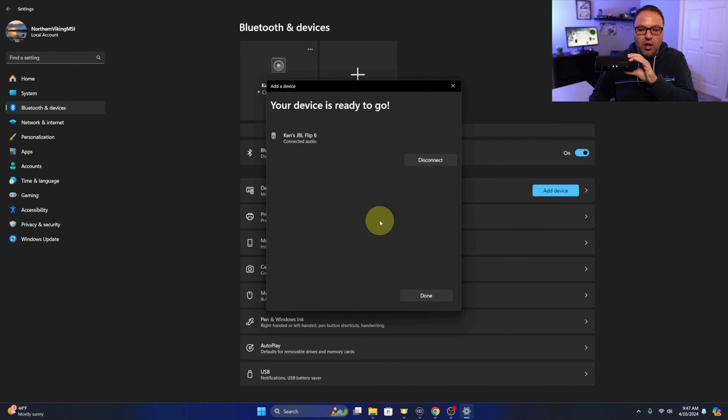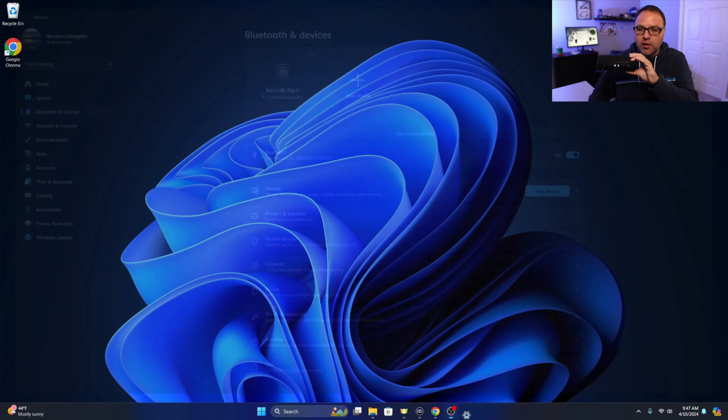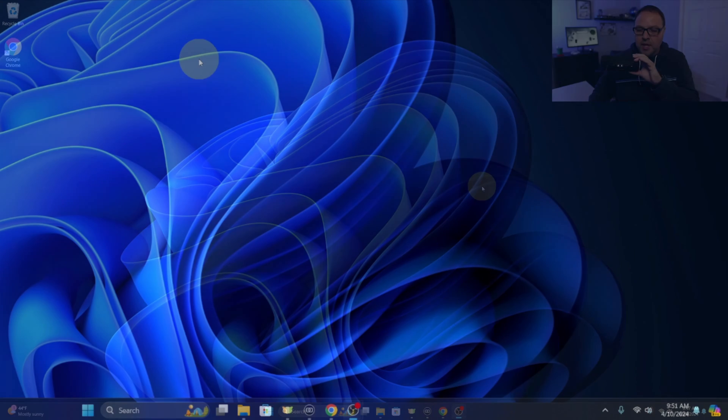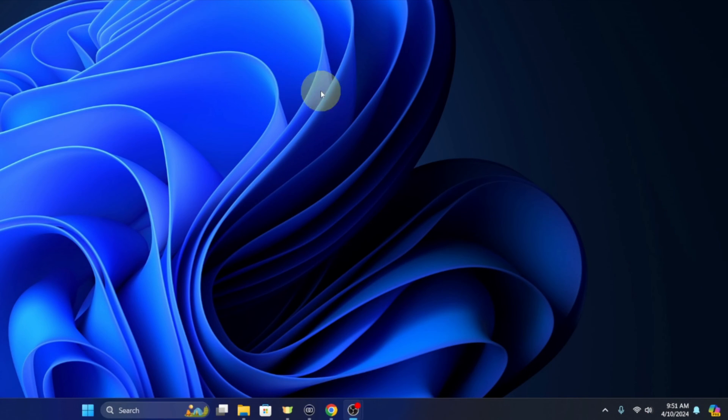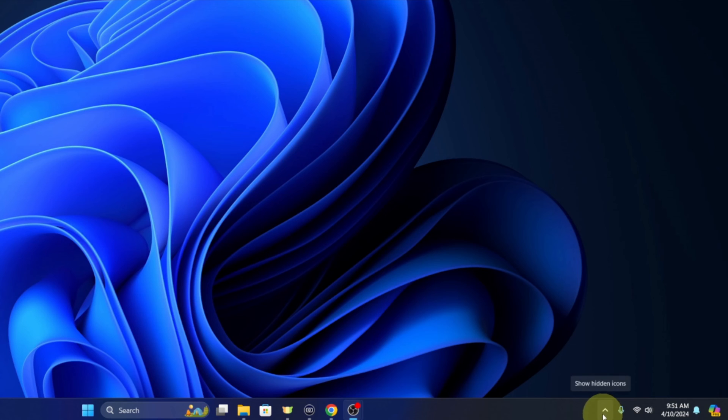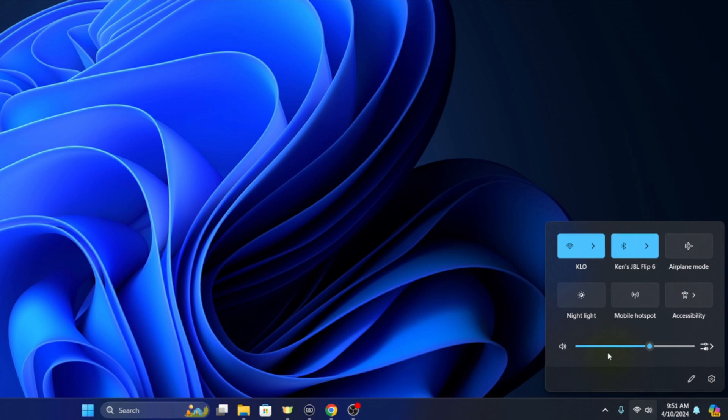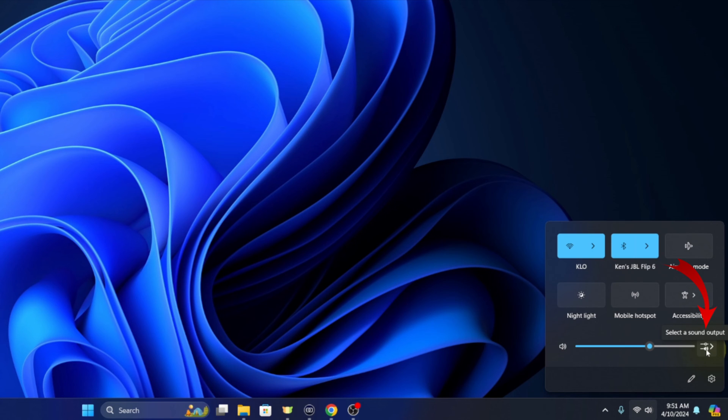So we are all connected there. Let me head back out to my home screen here or my desktop. One other thing I want to show you, if we head on down to the bottom right hand corner, we're looking for our speaker icon. And if you're not seeing it there you might need to hit the little arrow here to show your hidden icons. We'll go ahead and left click on that speaker here. We can adjust the volume, but if we go to the right hand side you'll see this select a sound output.